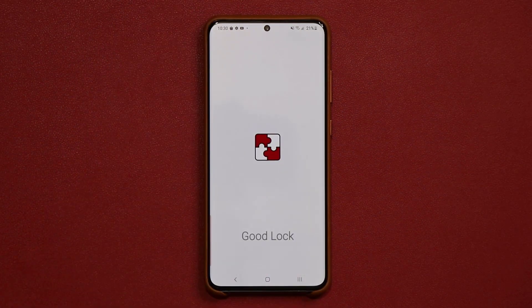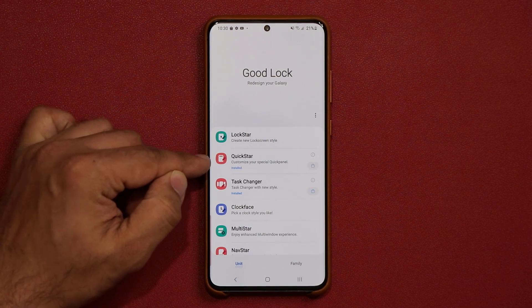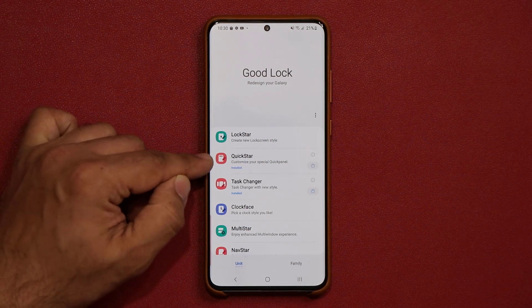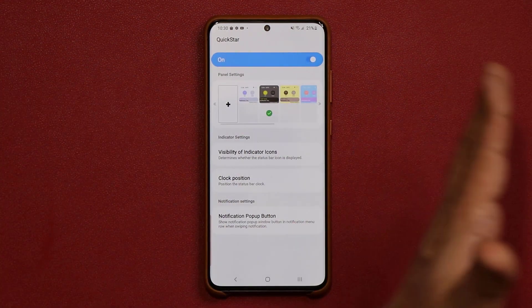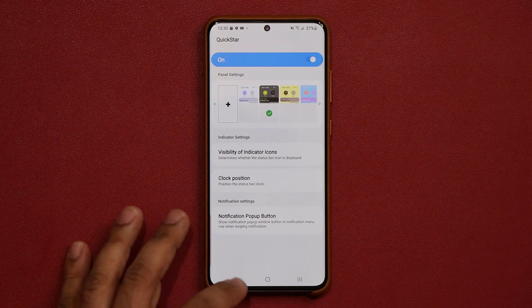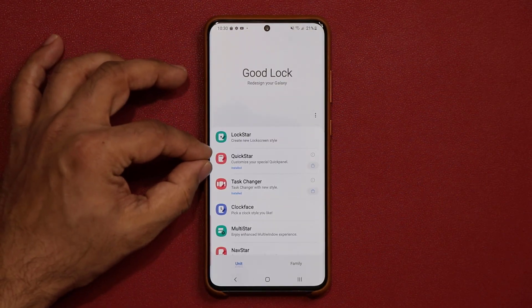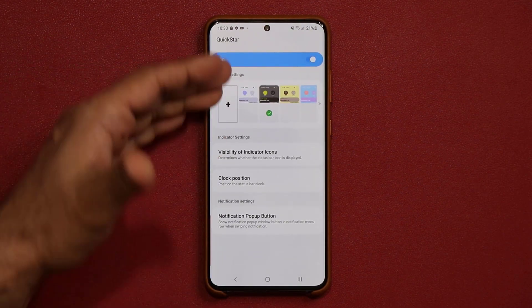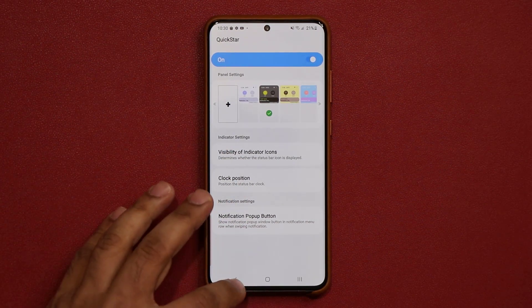Once you open it, you're going to see Quick Star right here. You have to tap on this — it'll take you to the marketplace, and then you have to download this specific module, and then you'll be able to access this setting, which I'm going to be talking about right now.